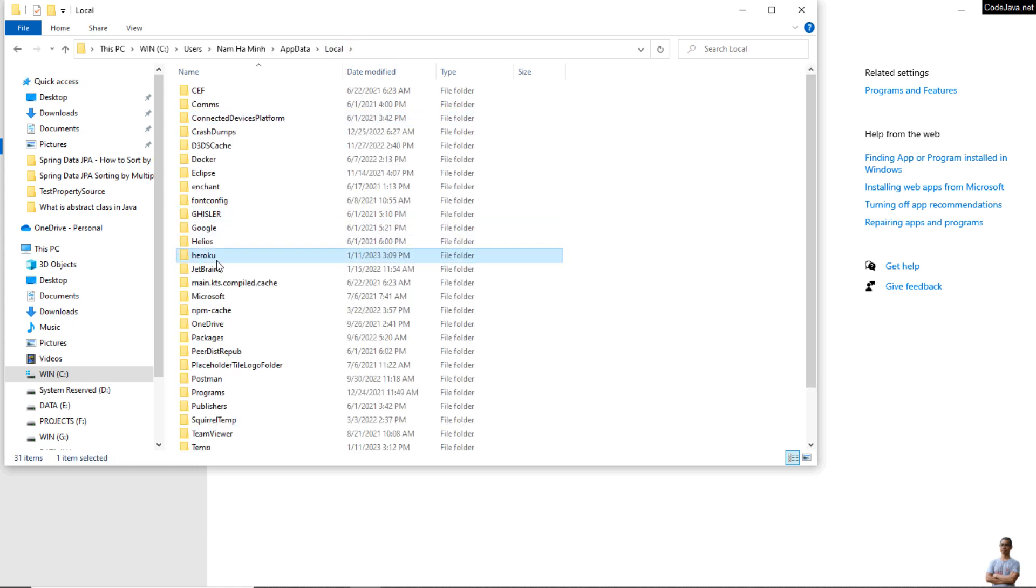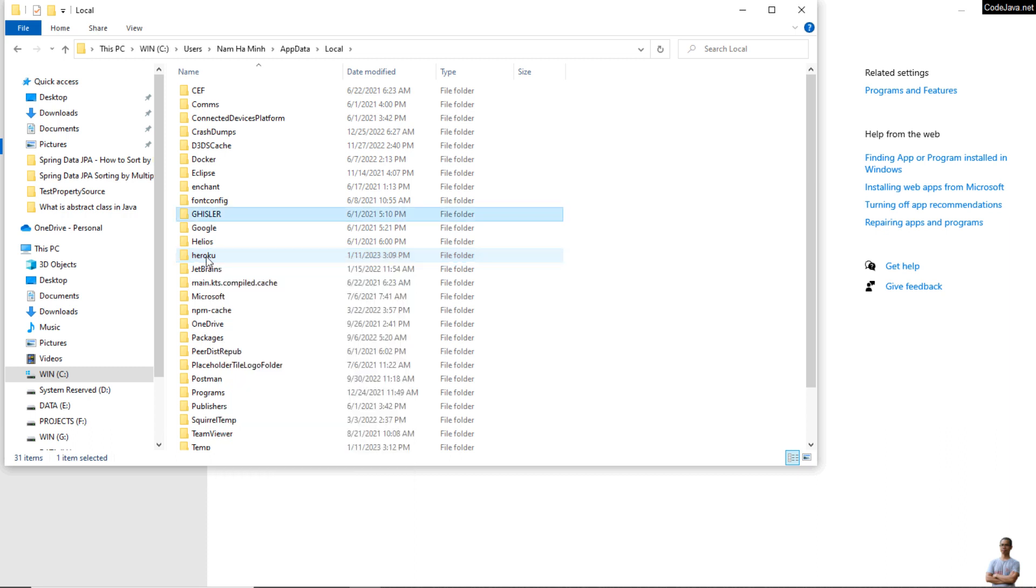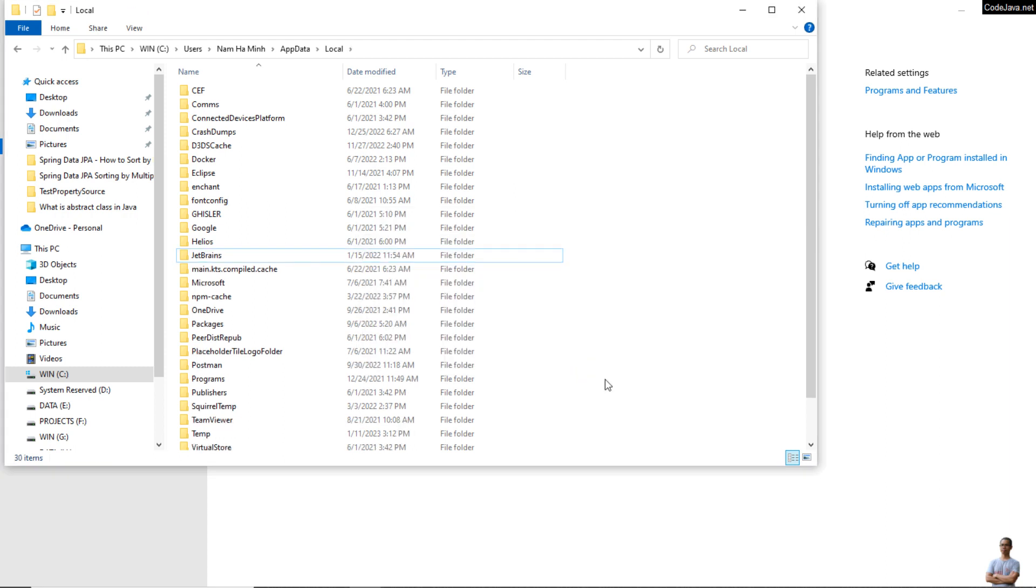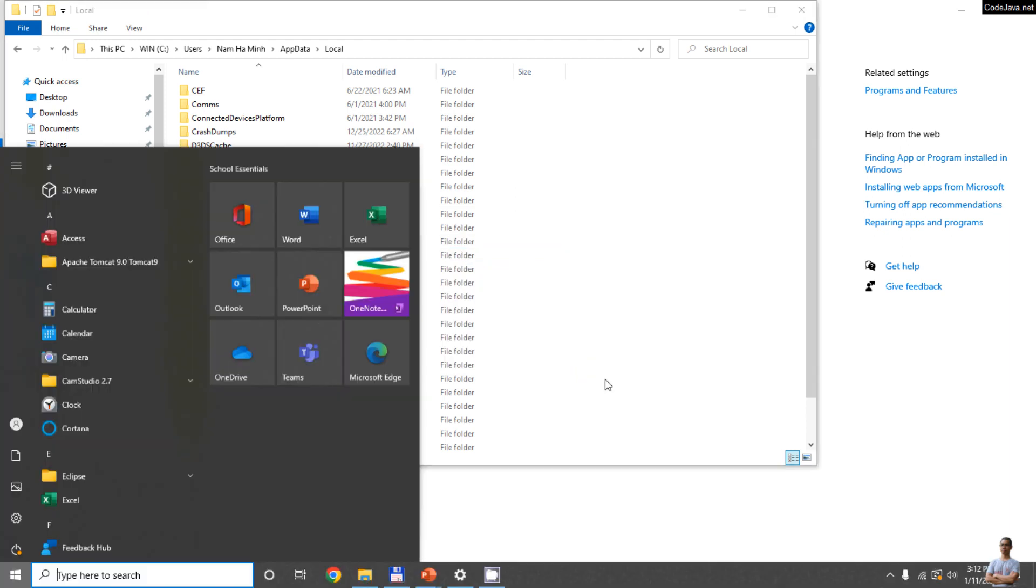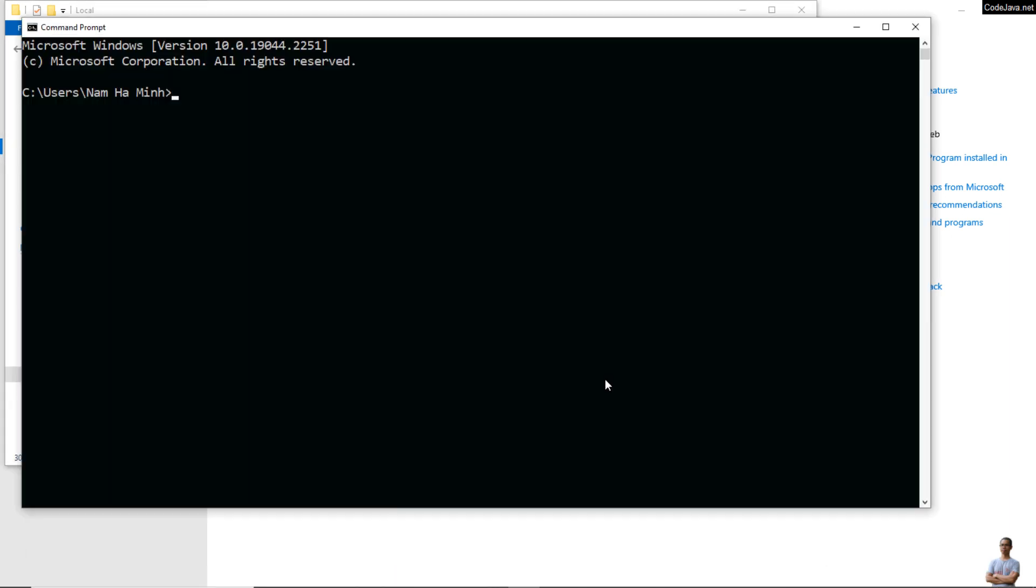You need to complete the uninstallation of Heroku CLI by deleting these directories. Okay, done.